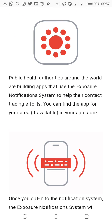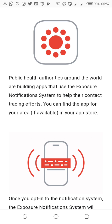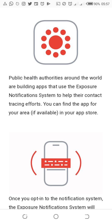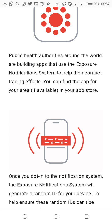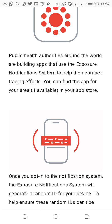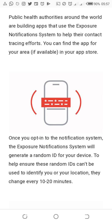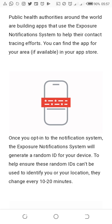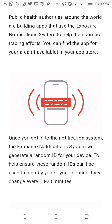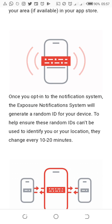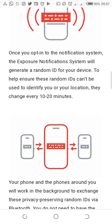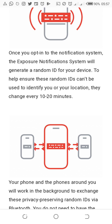Public health authorities around the world are building apps that use the exposure notification system to help their contact tracing efforts. You can find the app for your area if available in your app store. For those on Android, we don't have any problem — it is already in our phones.